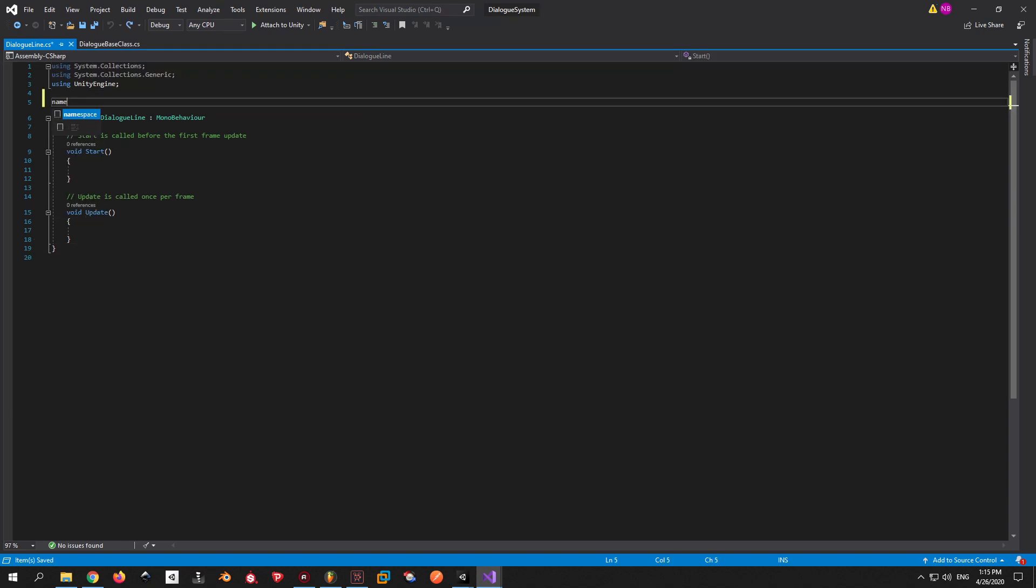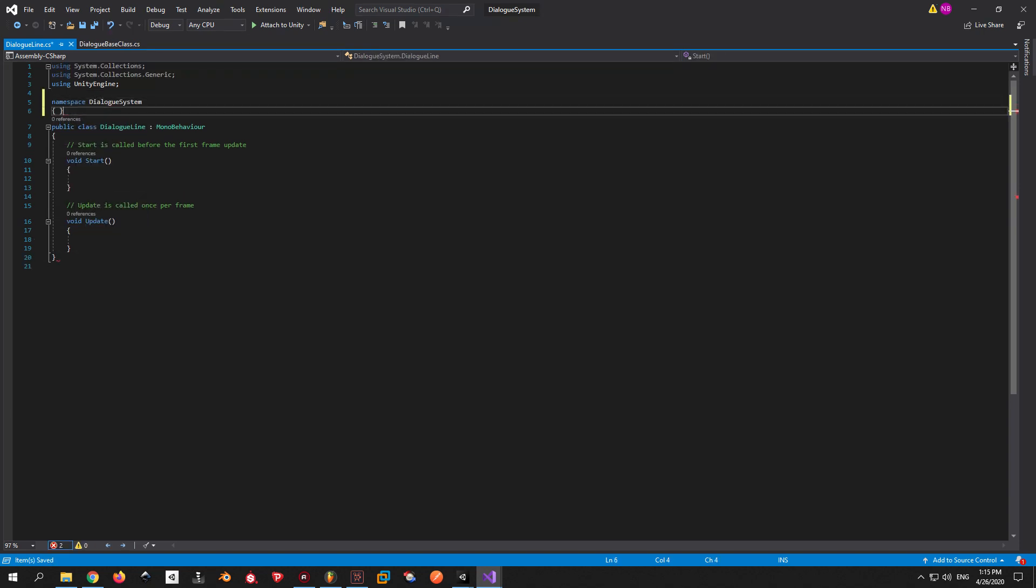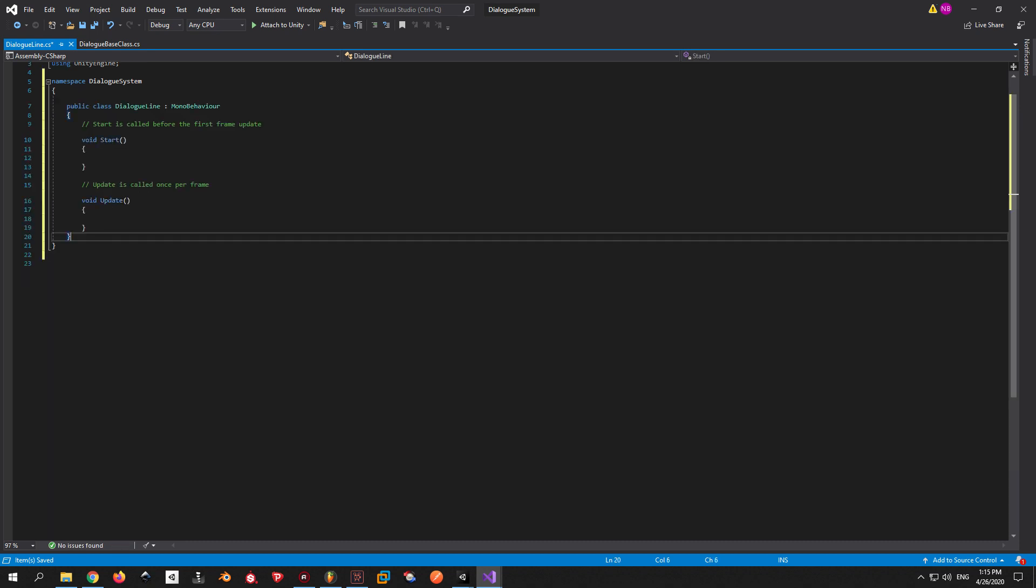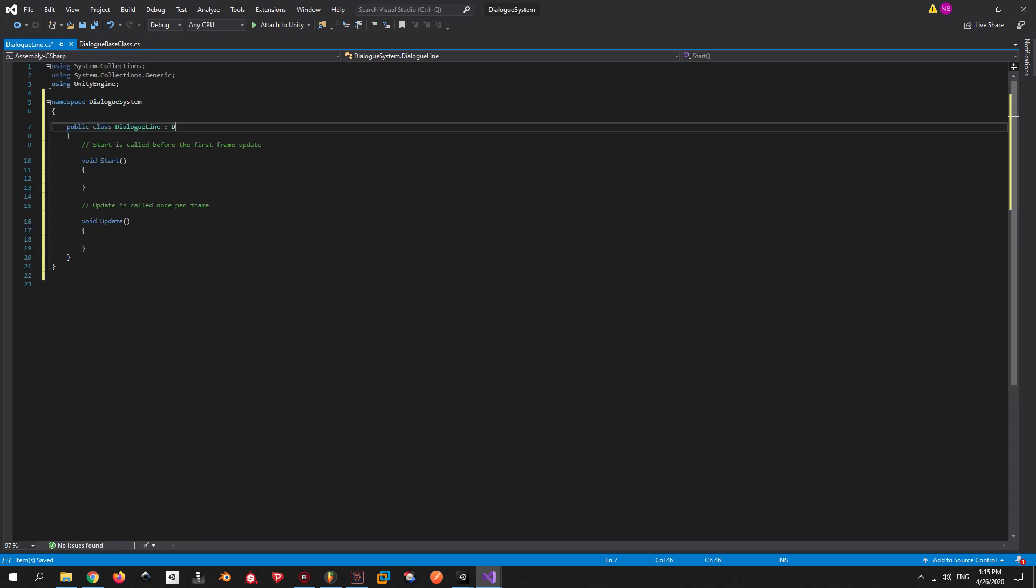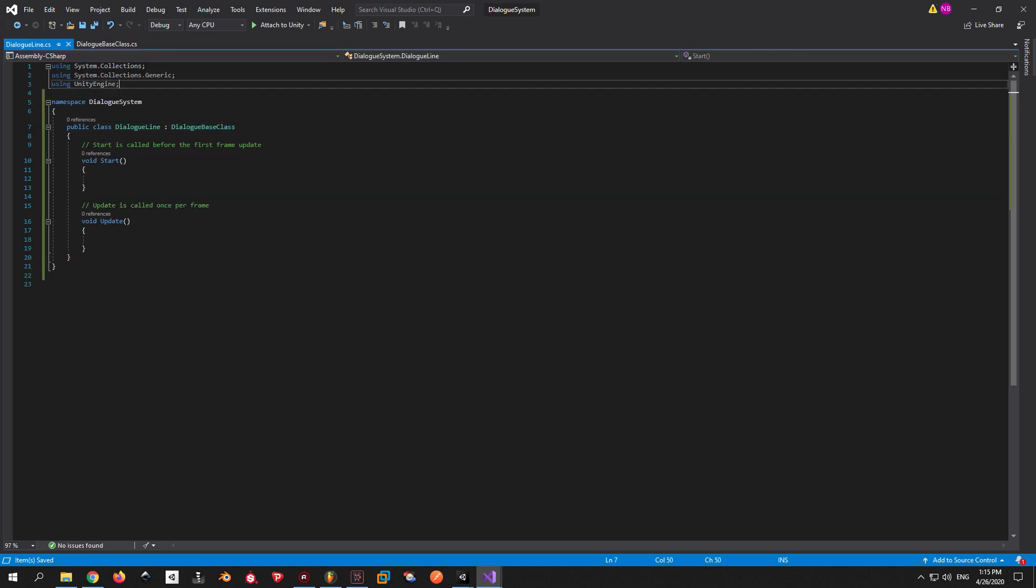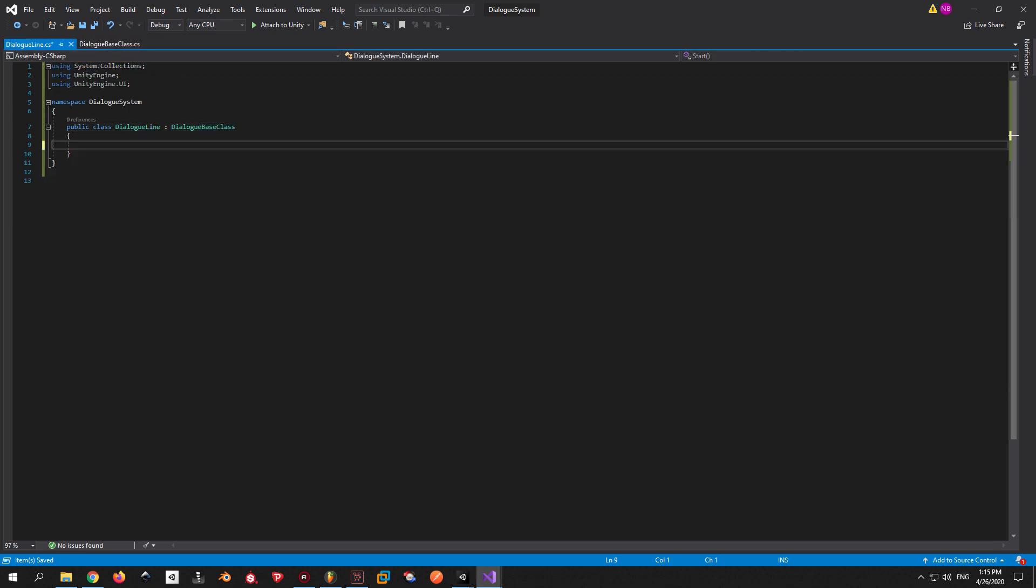We're gonna put this script inside the DialogSystem namespace. And we're gonna make it inherit from the DialogBase class in order to use the function that we wrote in there. And finally, copy all the libraries from the DialogBase class and paste them in here because we're gonna use the same ones.